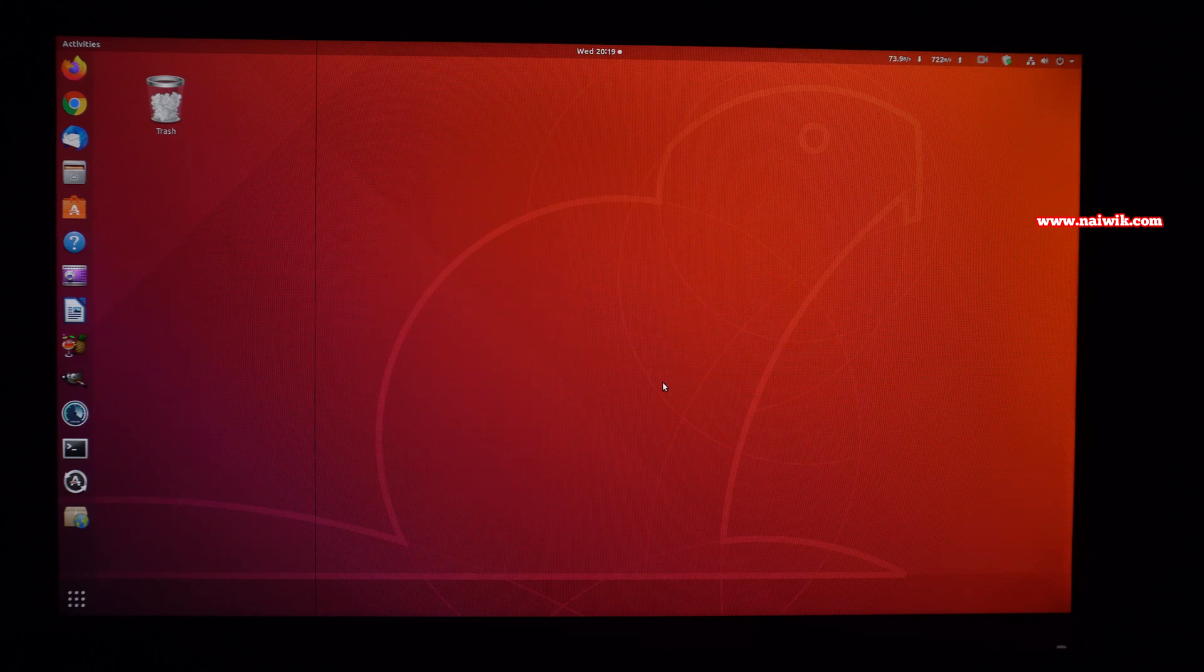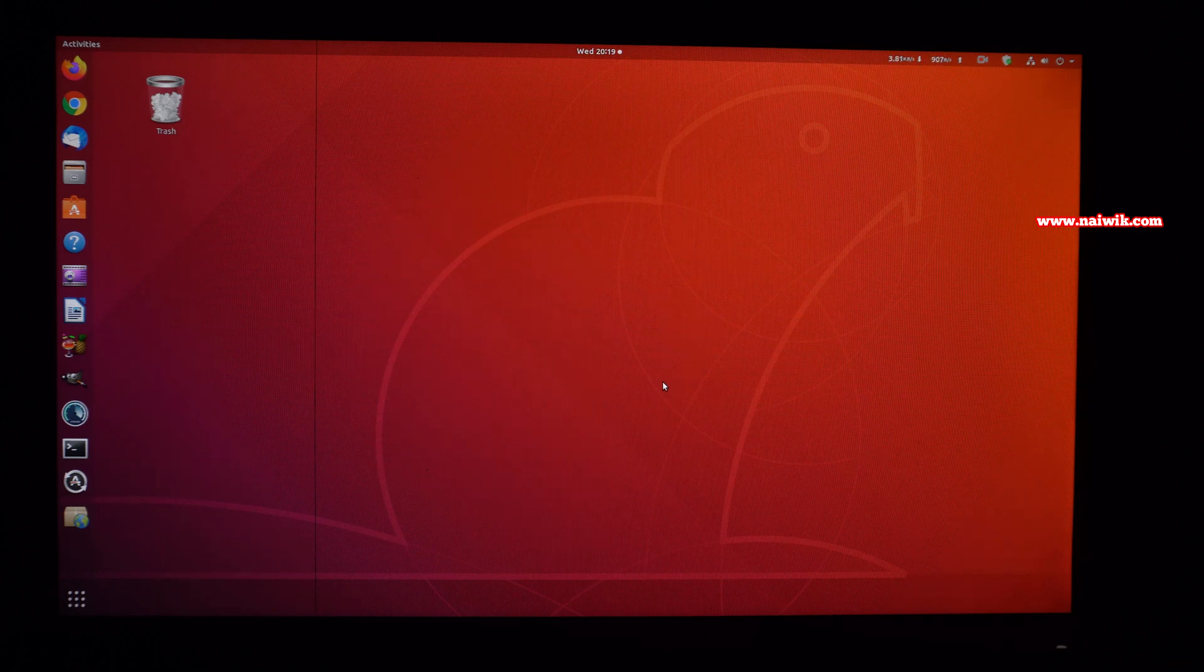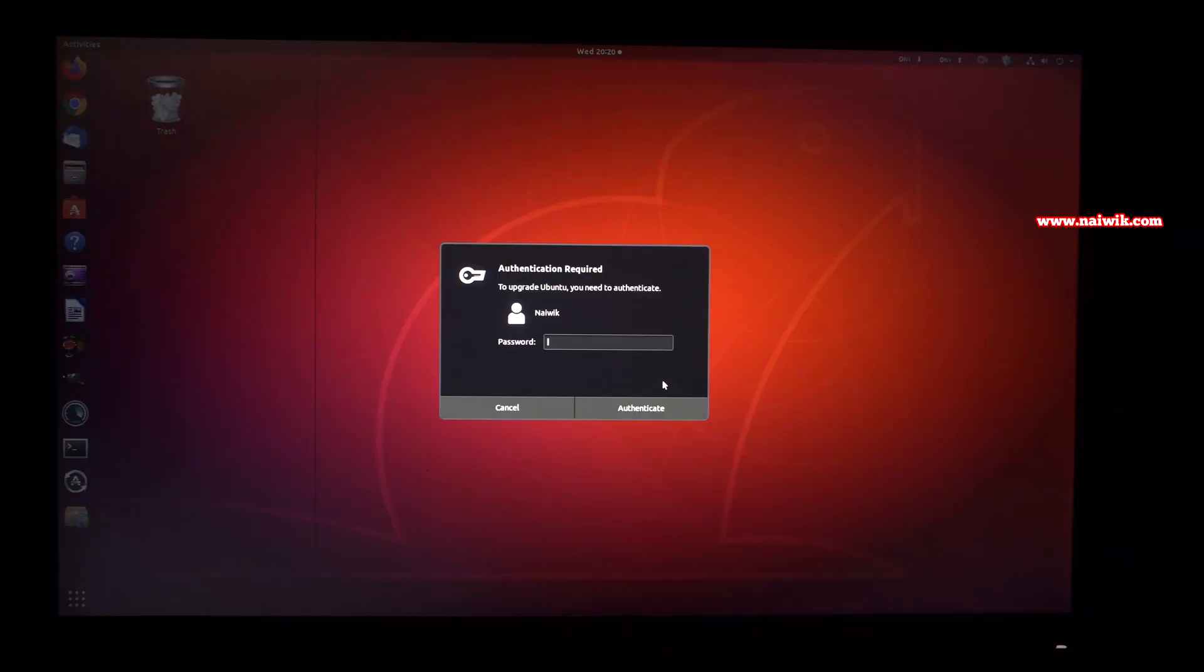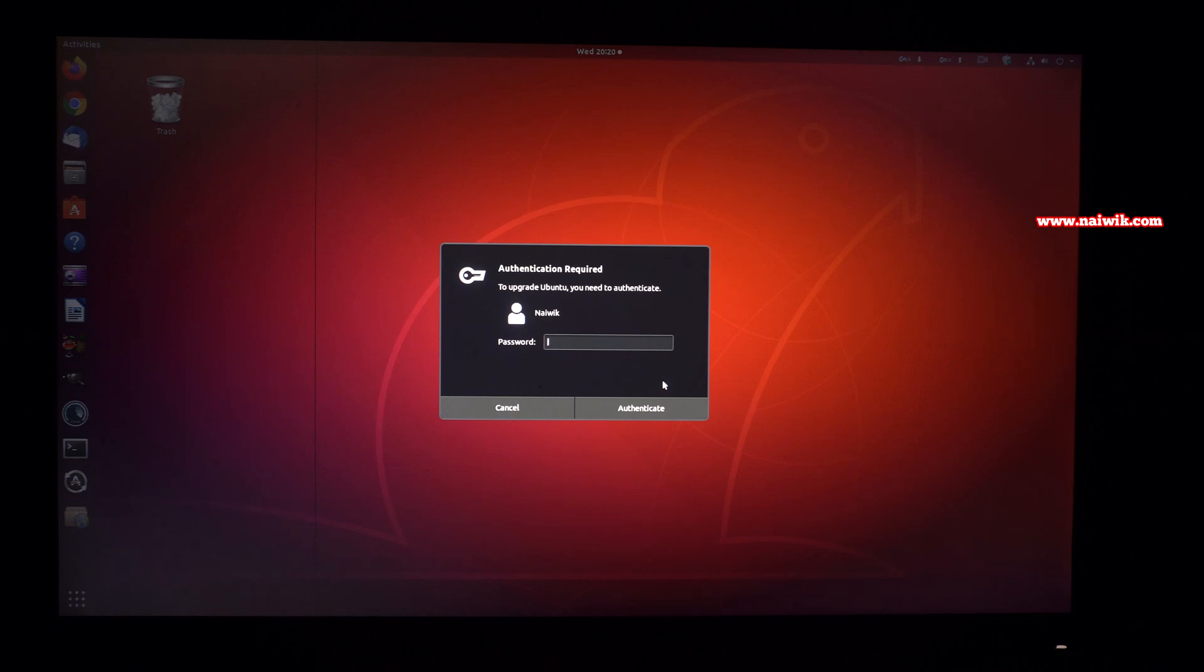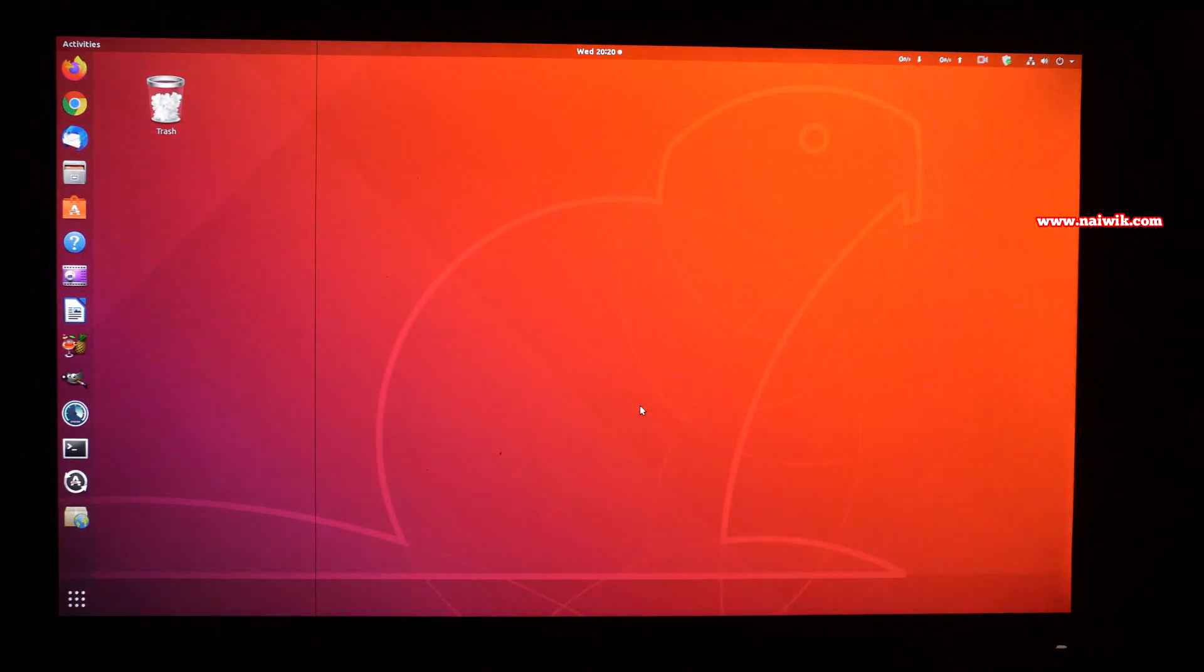Before clicking on the upgrade button, make sure you have taken the complete backup of your hard disk. After taking the backup, enter the password to continue with the upgrade process. Click on authenticate.